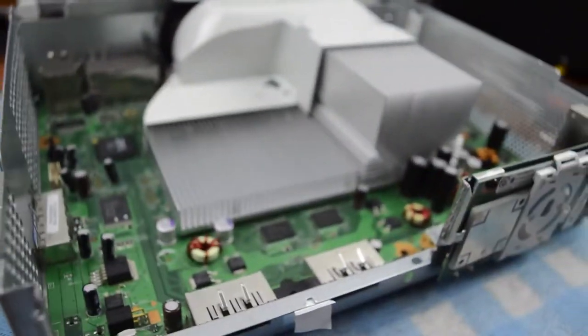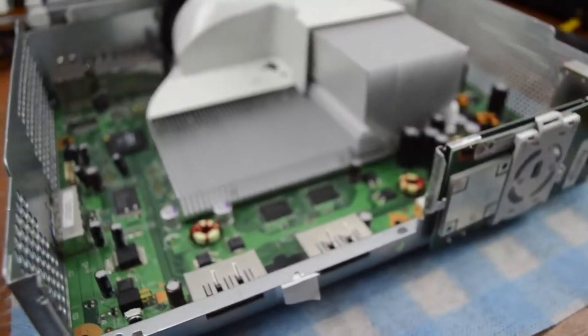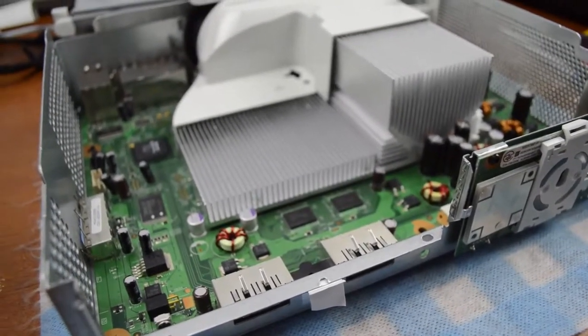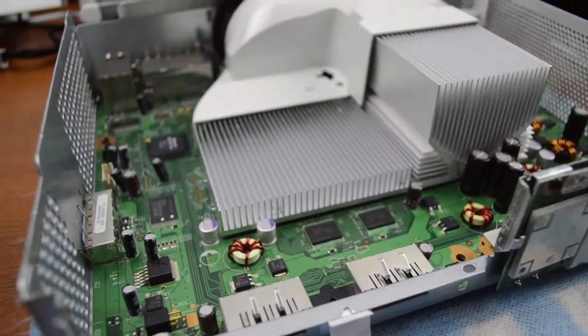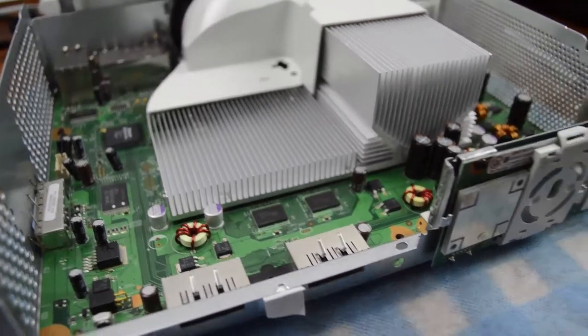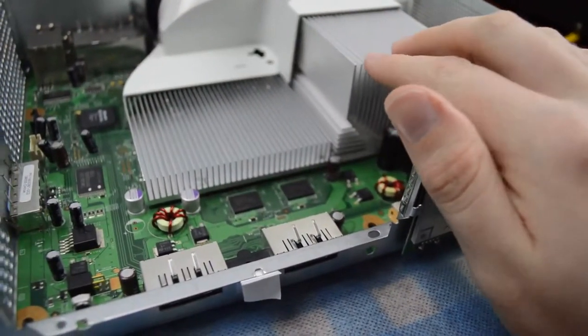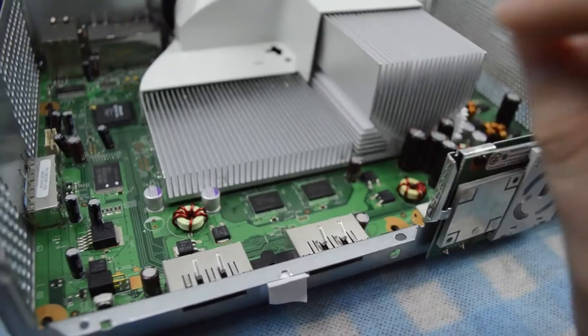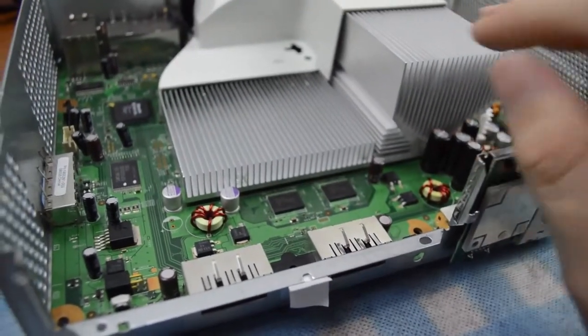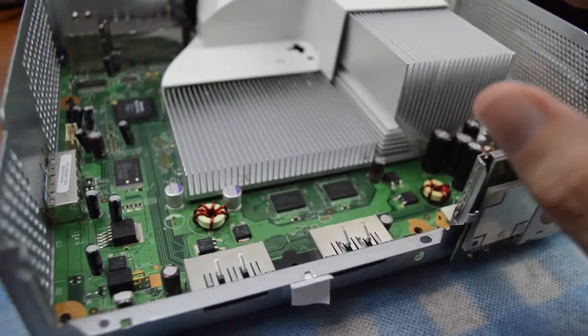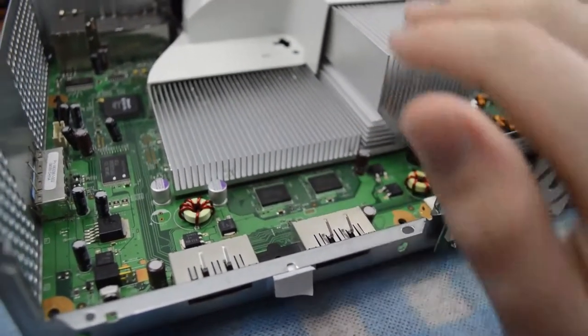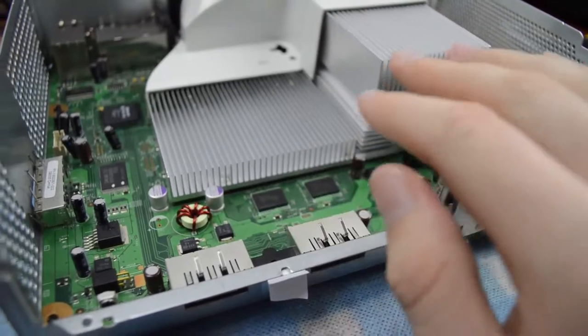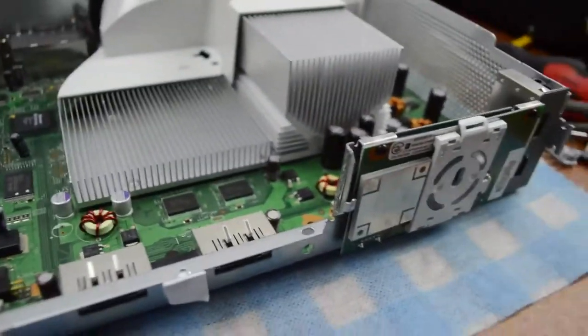One thing I did do is I left the original X clamps on. A lot of people say, 'Oh, that's a bad idea because it'll just wreck it.' But the thing is, the X clamps are only there as a placeholder to hold the heat sinks on while you're putting it all together. They don't actually put very much pressure at all on the board or anything. Like, they just sit there, they just hold it just in place. And you can tell because before you screw the motherboard down and put in those little T8 screws in the bottom there, the heat sinks can move.